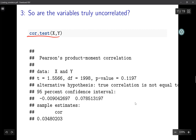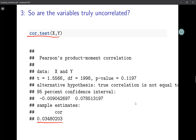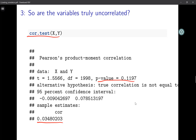We can use the cor.test function in R, inputting the two variables. We won't go into the mathematical details of how this test works, but it's good to know how to execute it. The output shows the correlation between the two variables and the p-value, which is 0.1197. We are testing null hypothesis: variables are uncorrelated, alternative: they are correlated.